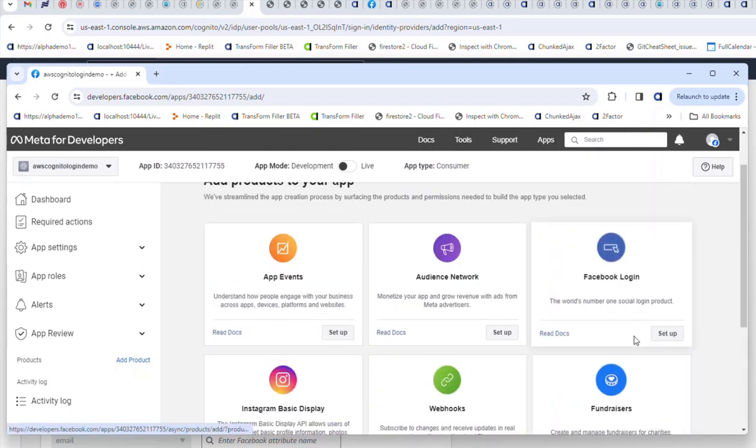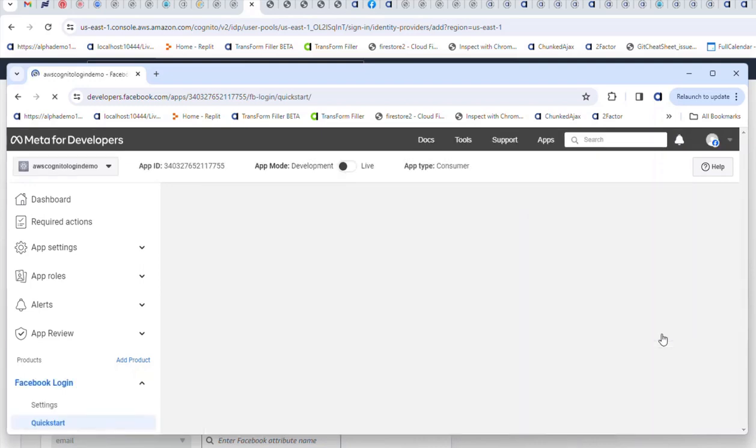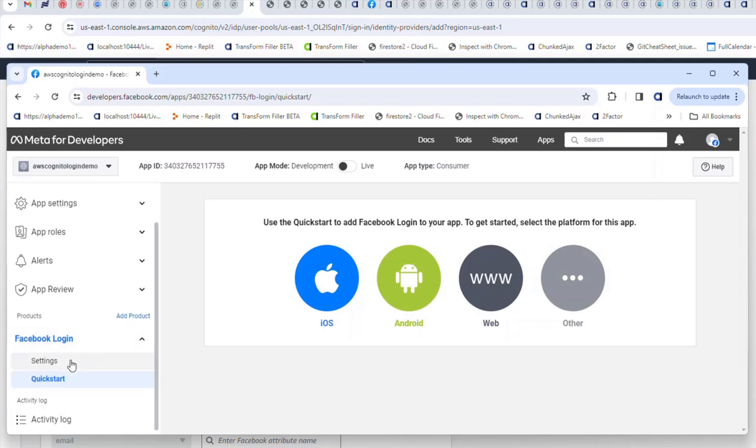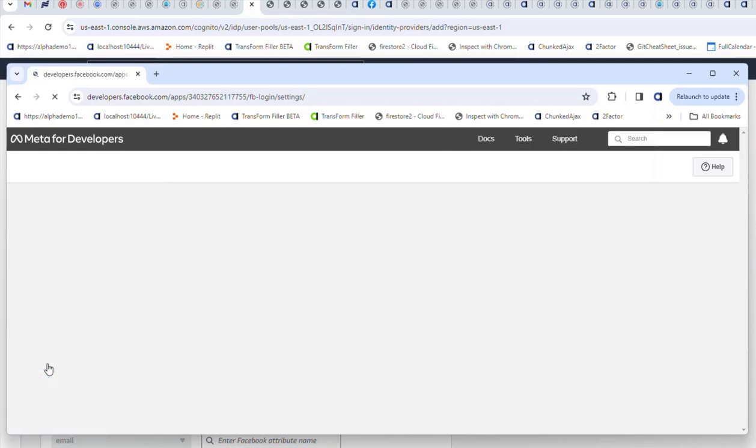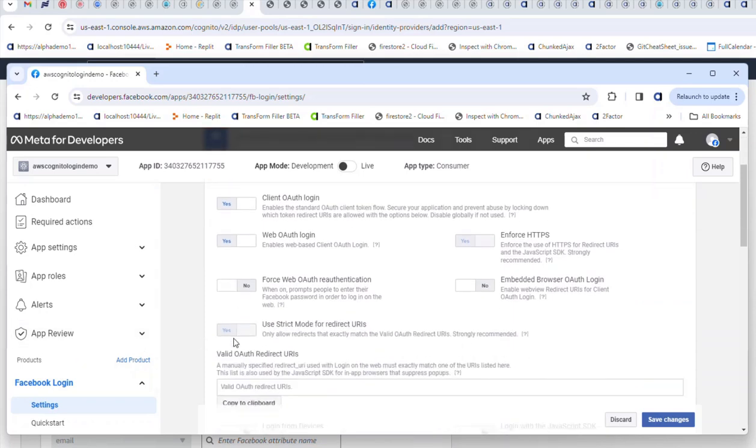I'll choose Facebook login, and then I'll go to settings on the left hand side here.